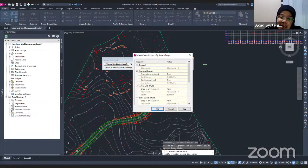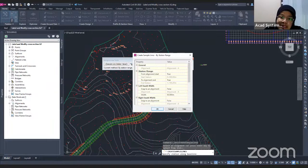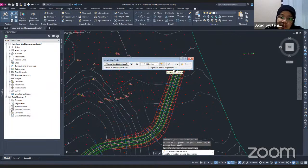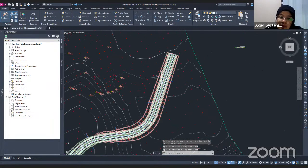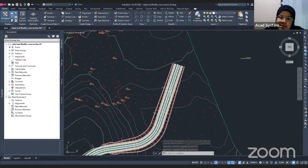Now, looking at your alignment, you will find a preview of the sample lines. Because I'm using By Range of Stations, it will automatically create more than one line according to my station range. If I'm happy with the placement, I just press Enter and it will generate my sample lines with labels.